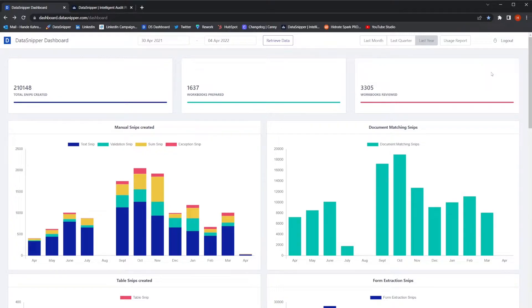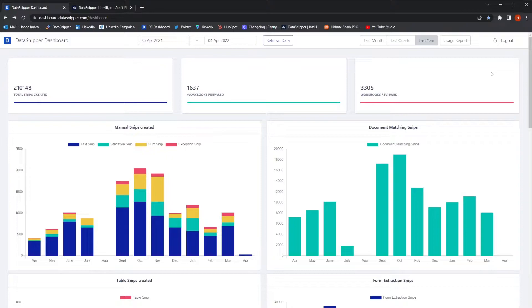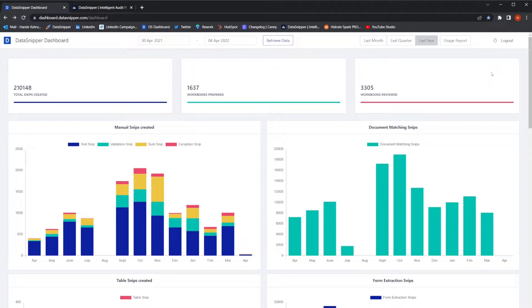Metrics Dashboard provides key performance indicators of your team's Data Snipper usage. These metrics help managers to understand the adoption rates, keep track of users' performance, identify areas to improve, and measure the impact of Data Snipper.